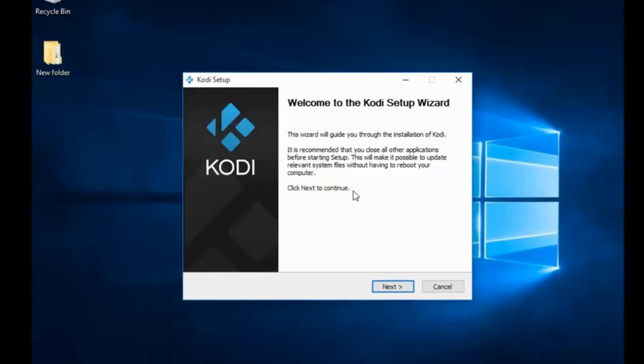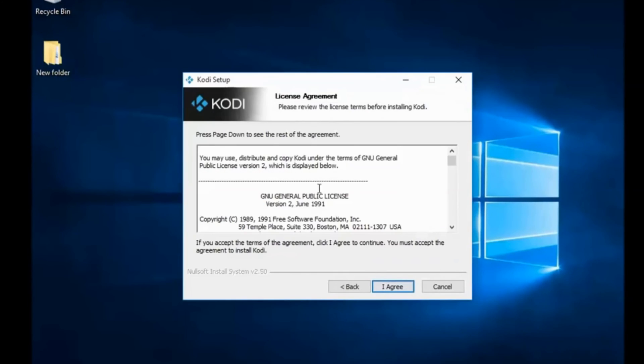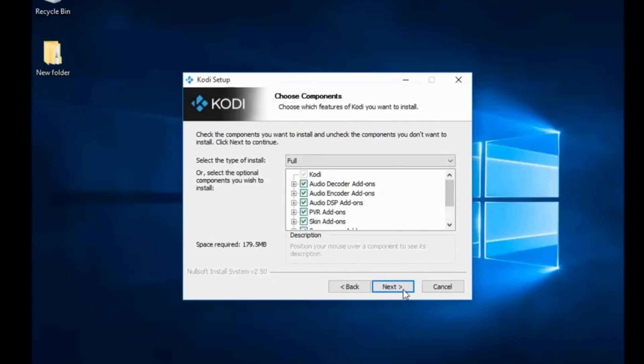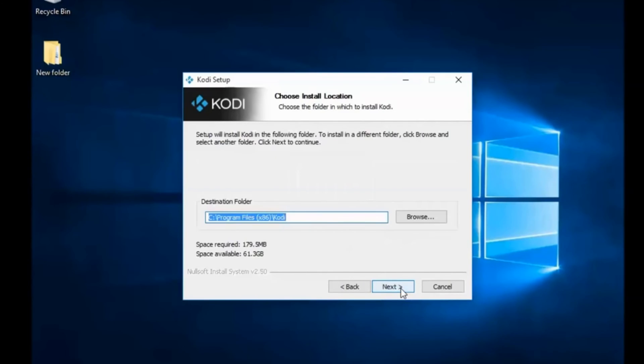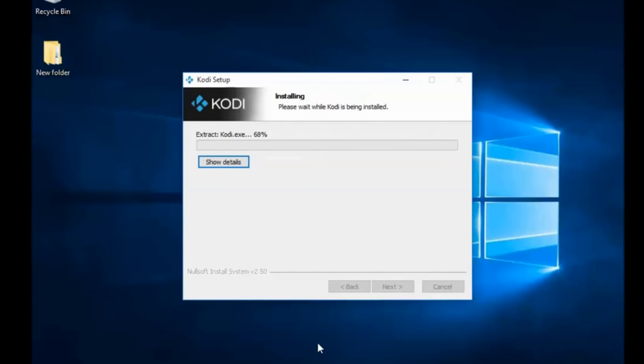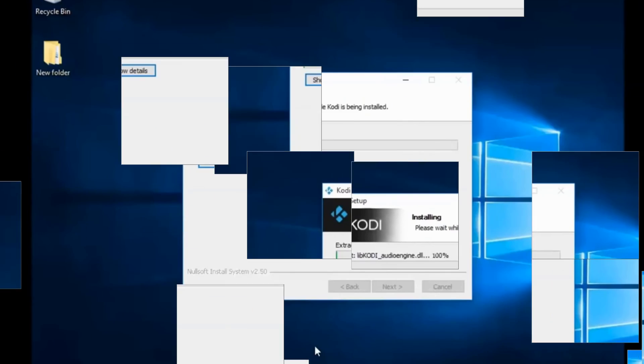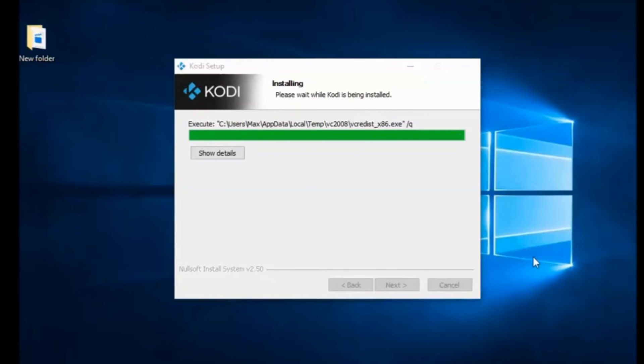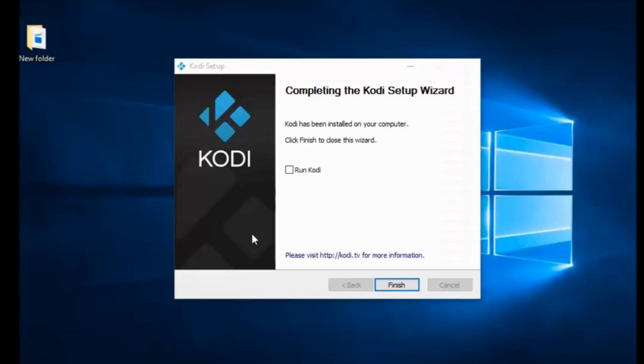Now click on next. Agree. Next. Next. Install. Wait till it finishes. Now let's run it. Click finish.